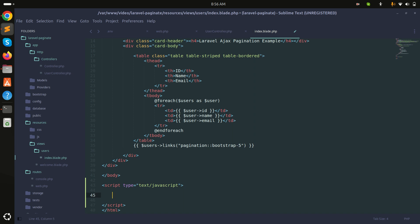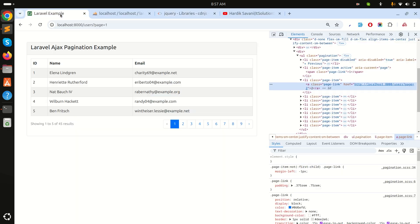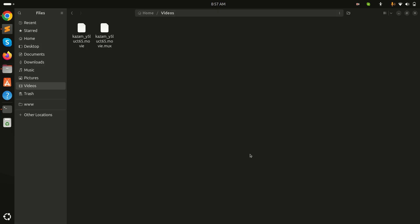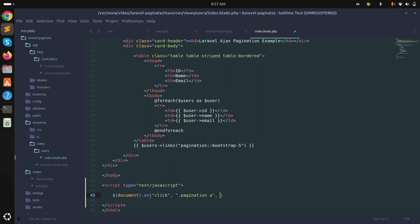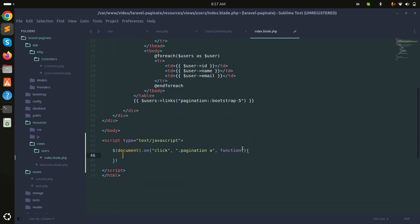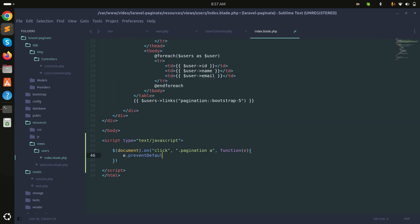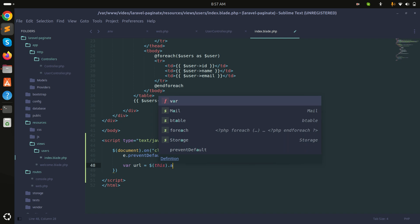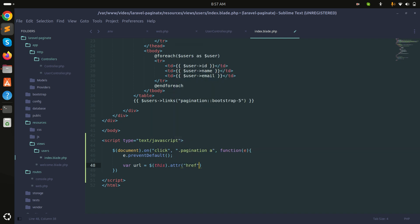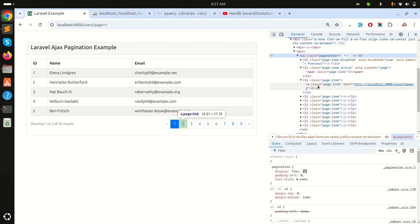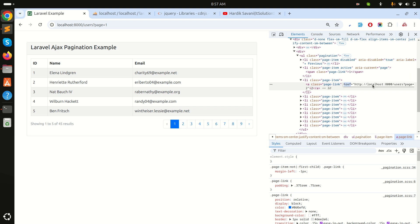First, I will call `document.on` for a click event. You can see there is a pagination class on the `ul` tag, so I'll target `.pagination a` and pass a function with `e`. Here I will add `e.preventDefault()` so it doesn't refresh the page. Then I'll get the URL by calling `$(this).attr('href')` — you can see the href attribute on the anchor tag, and I'm getting the URL from there.